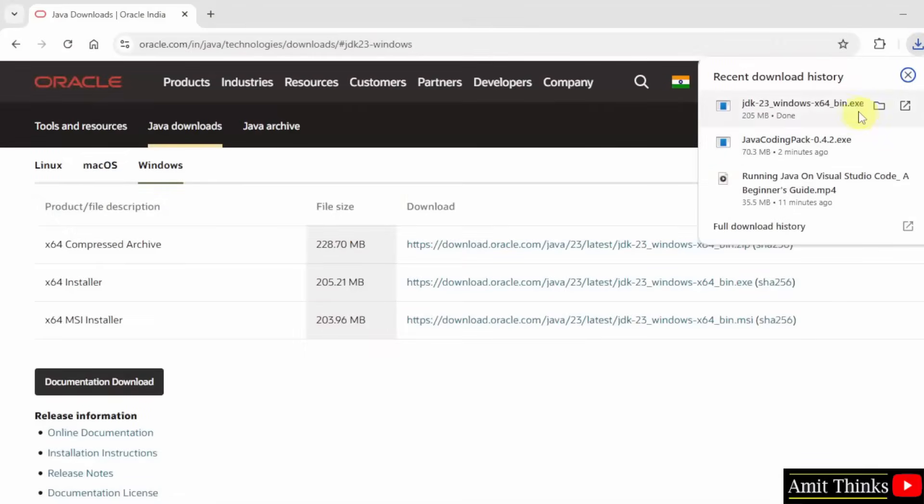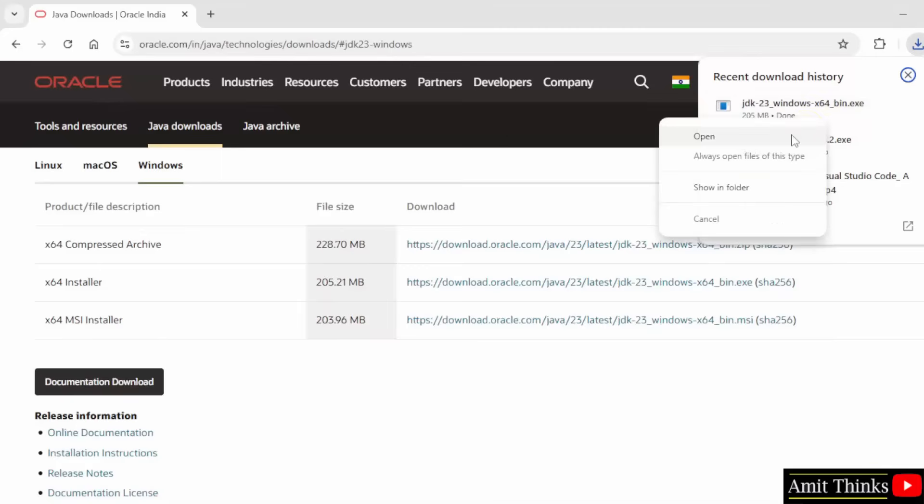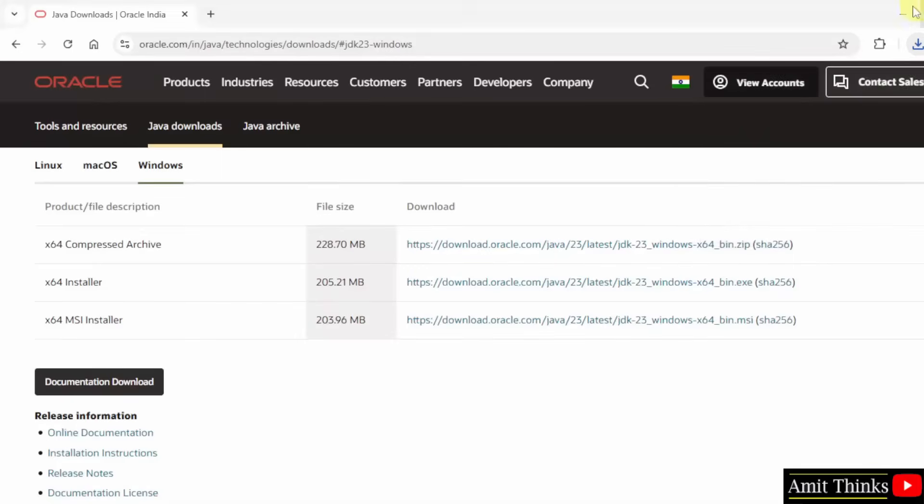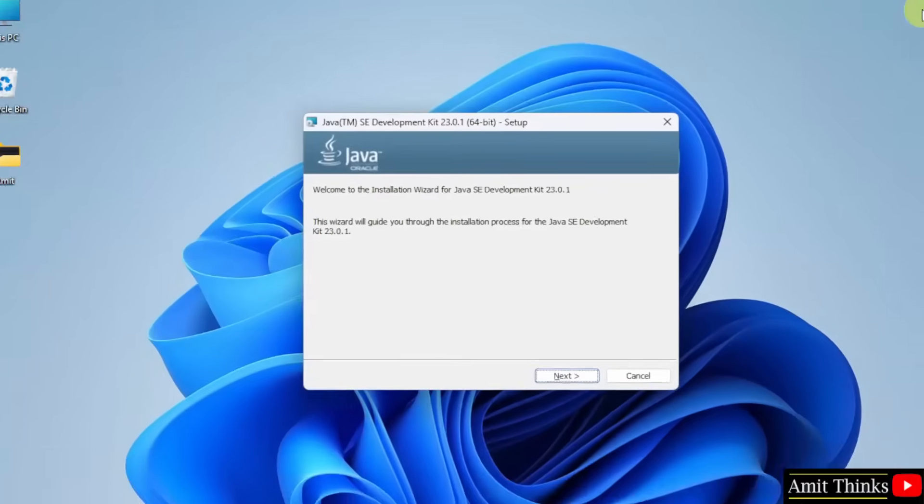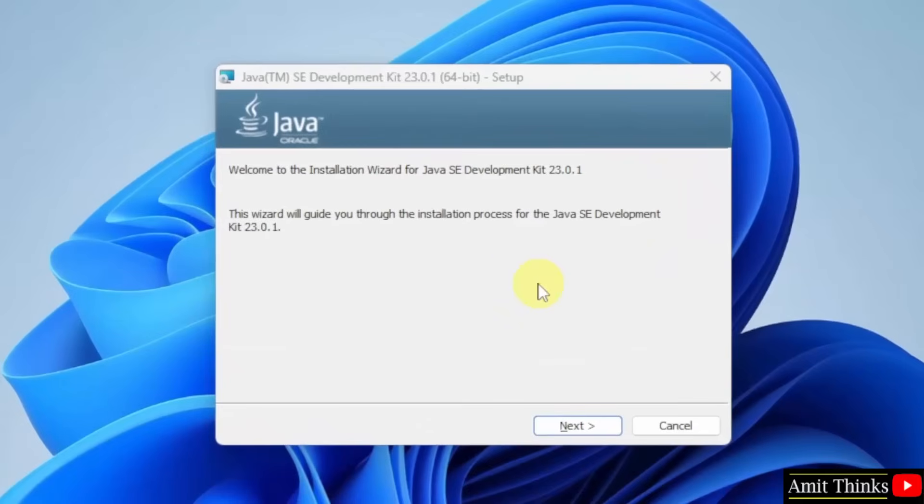We have downloaded the .exe file. Right click and click open to begin the installation.